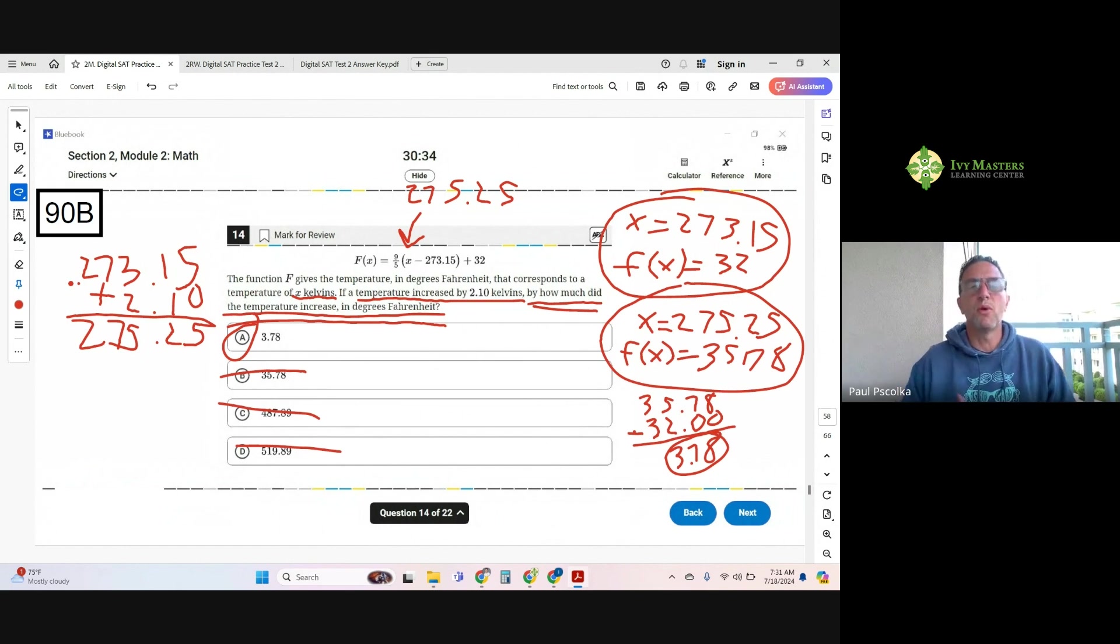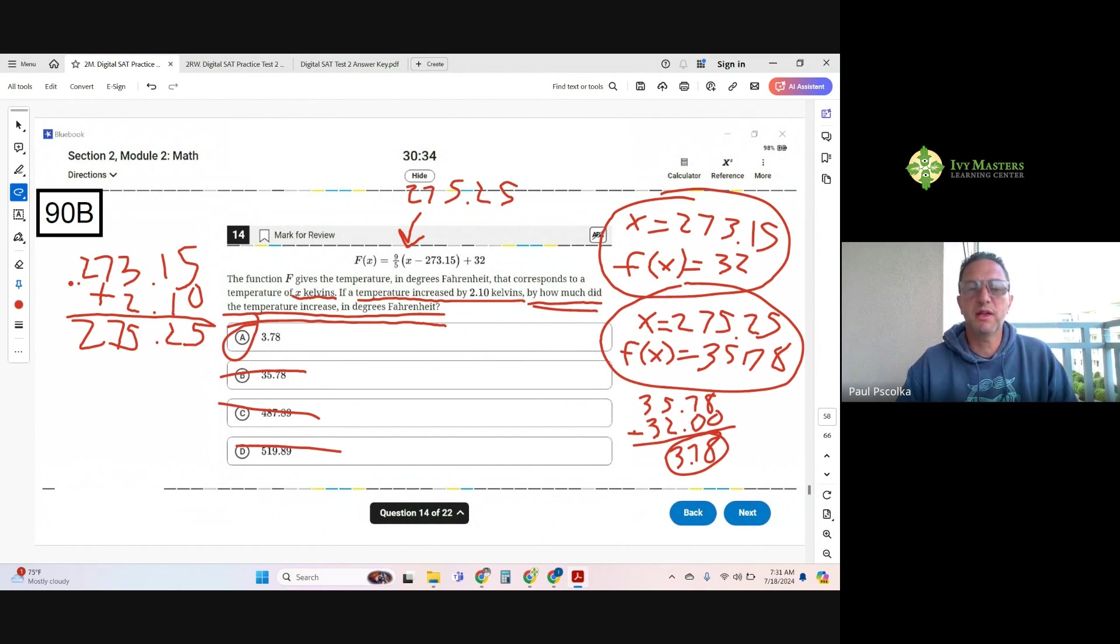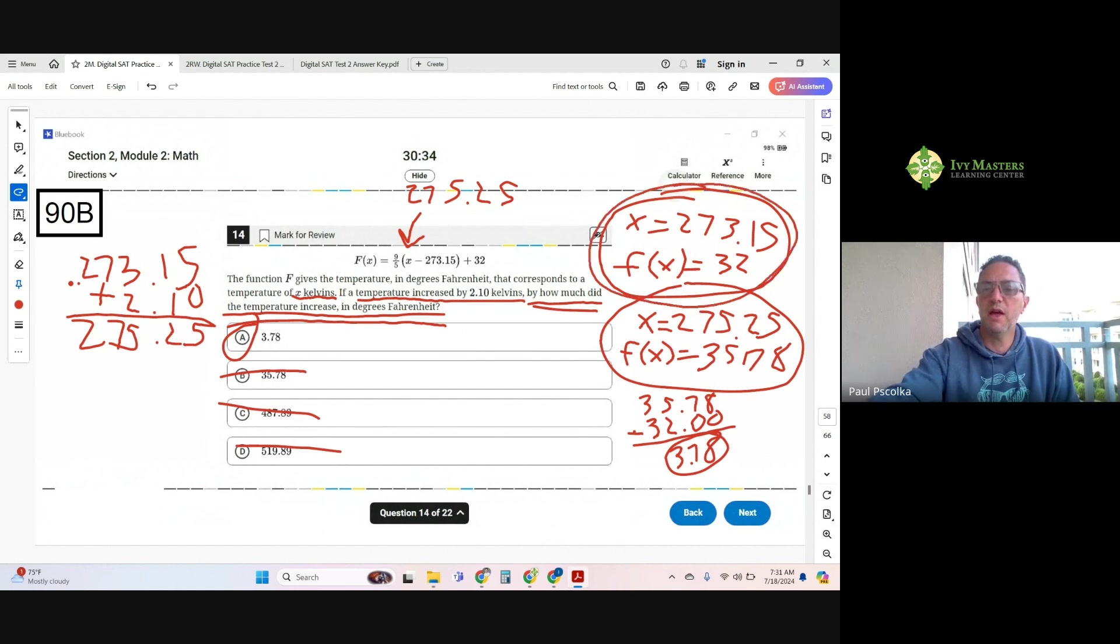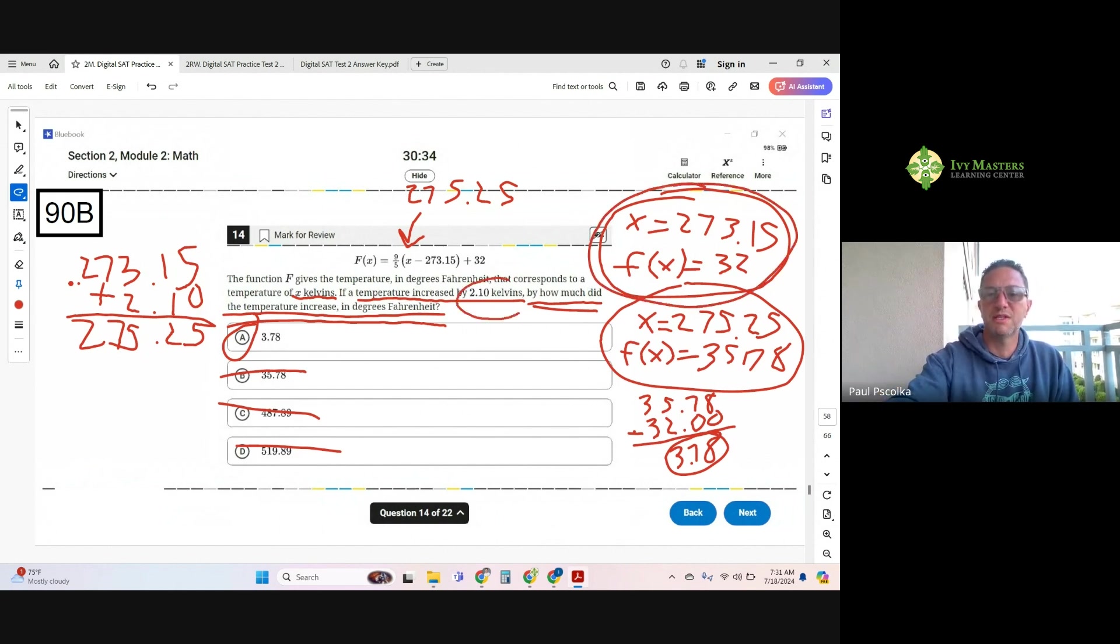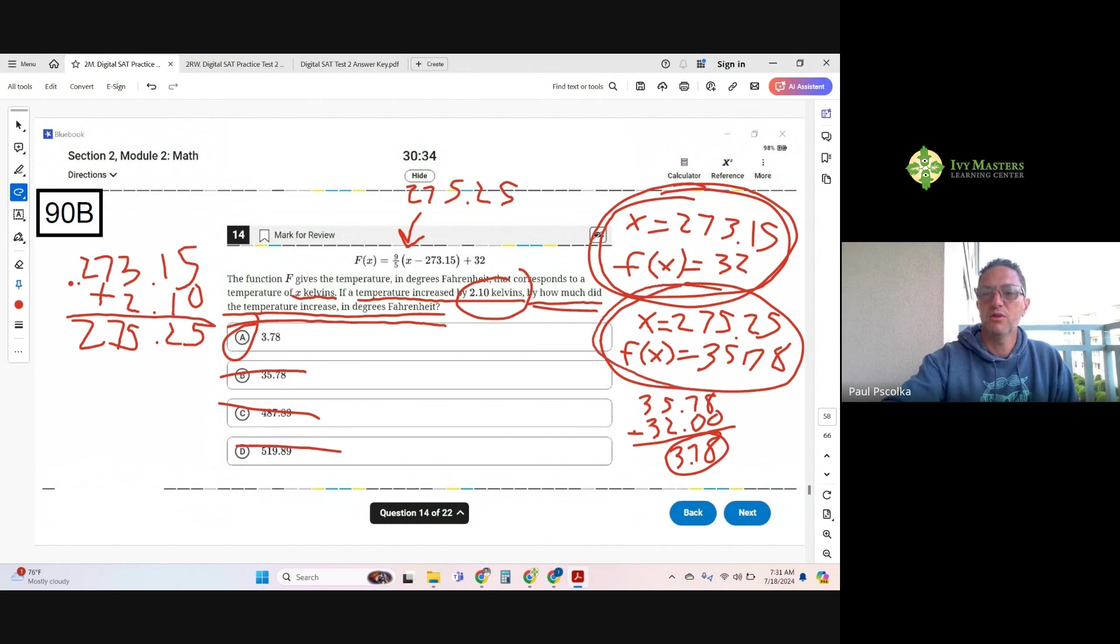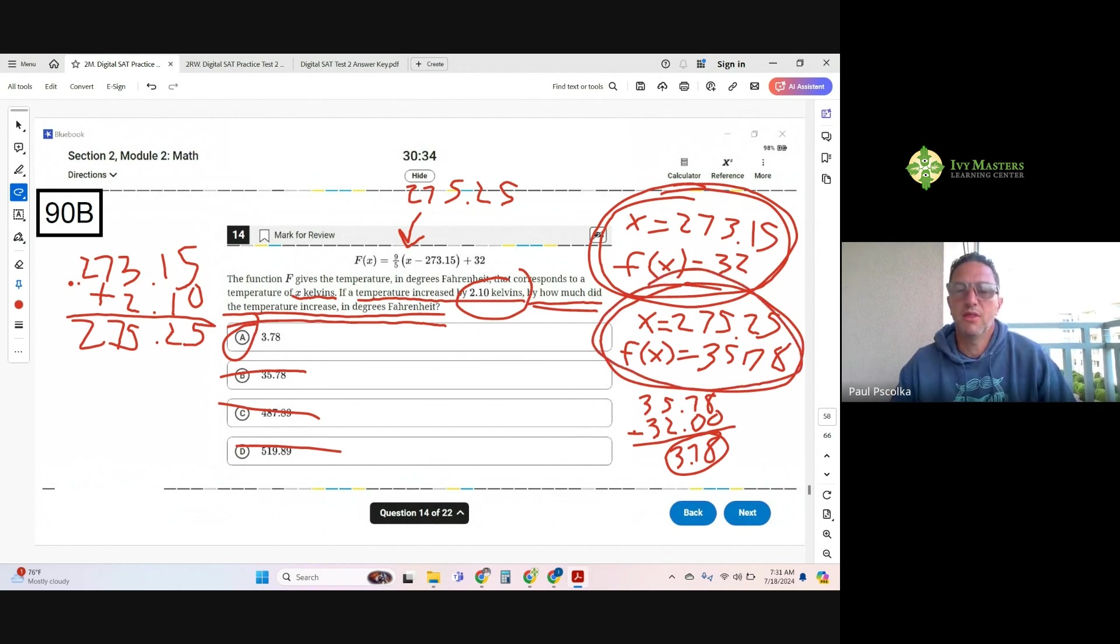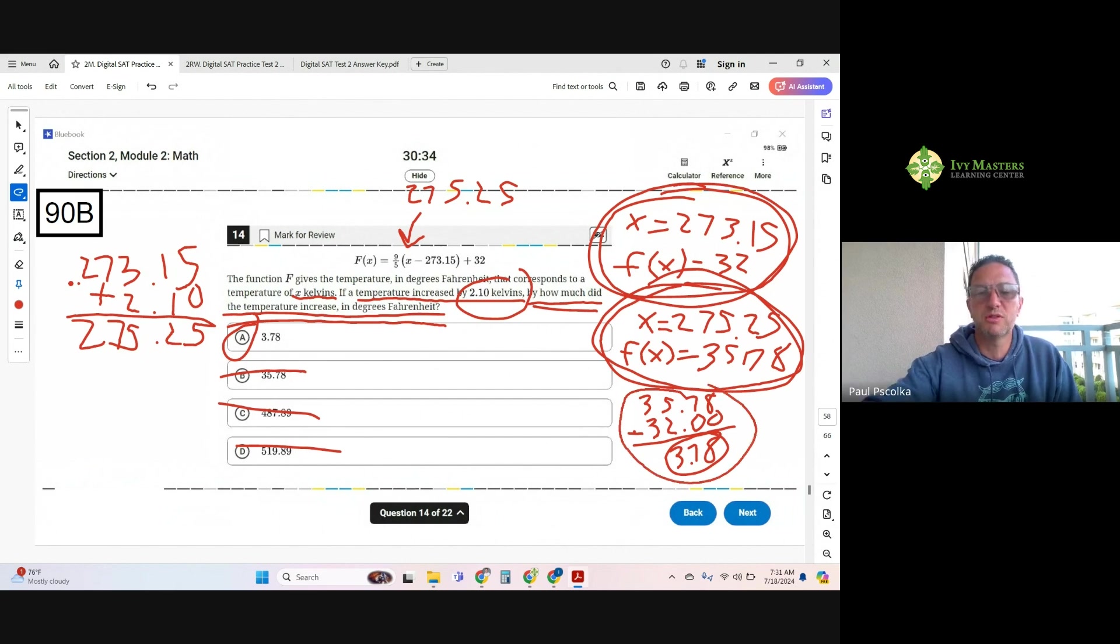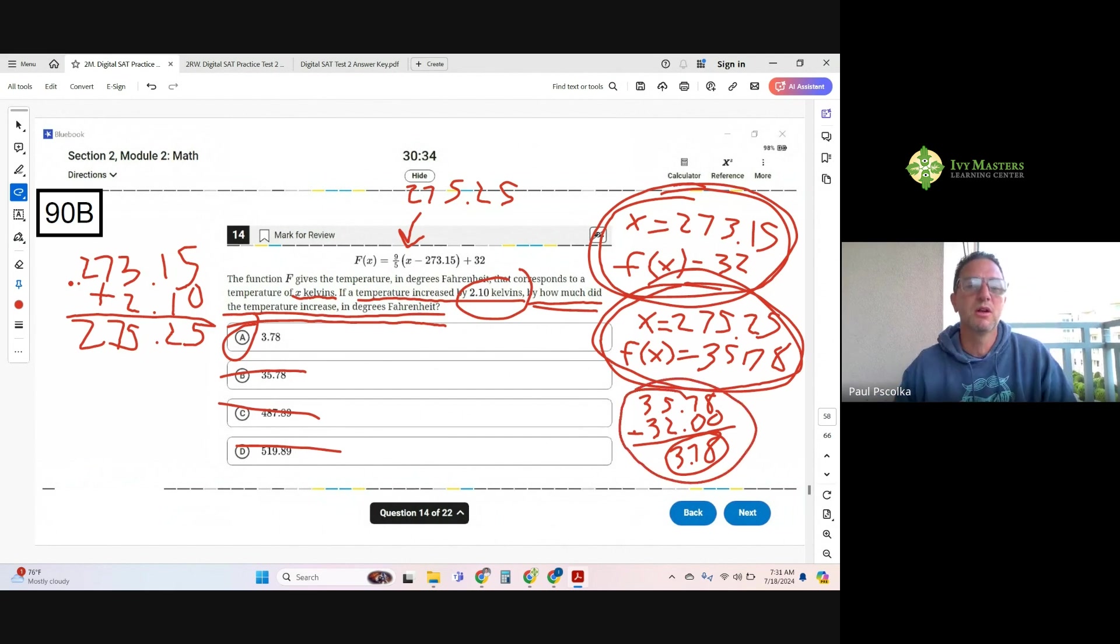So remember when you've got a change affecting the outcome, you got to pick a number and then figure out an answer. And then you got to pick another number based on what the question's asking, figure out another answer. And then you got to pay attention to the question and make sure you're answering what the question's asking for.